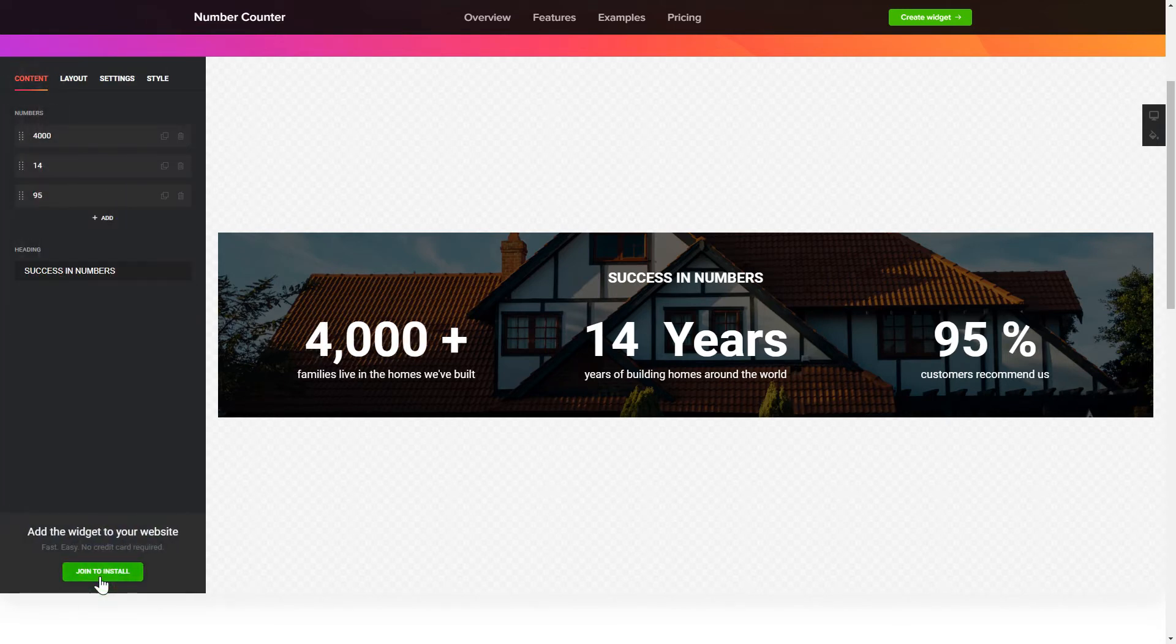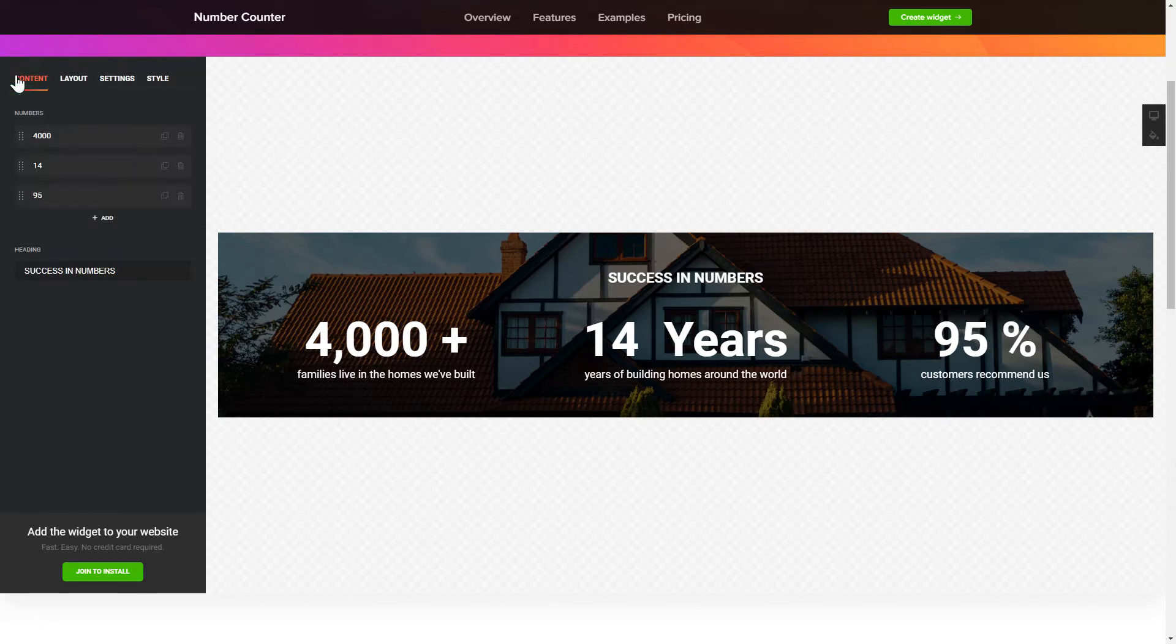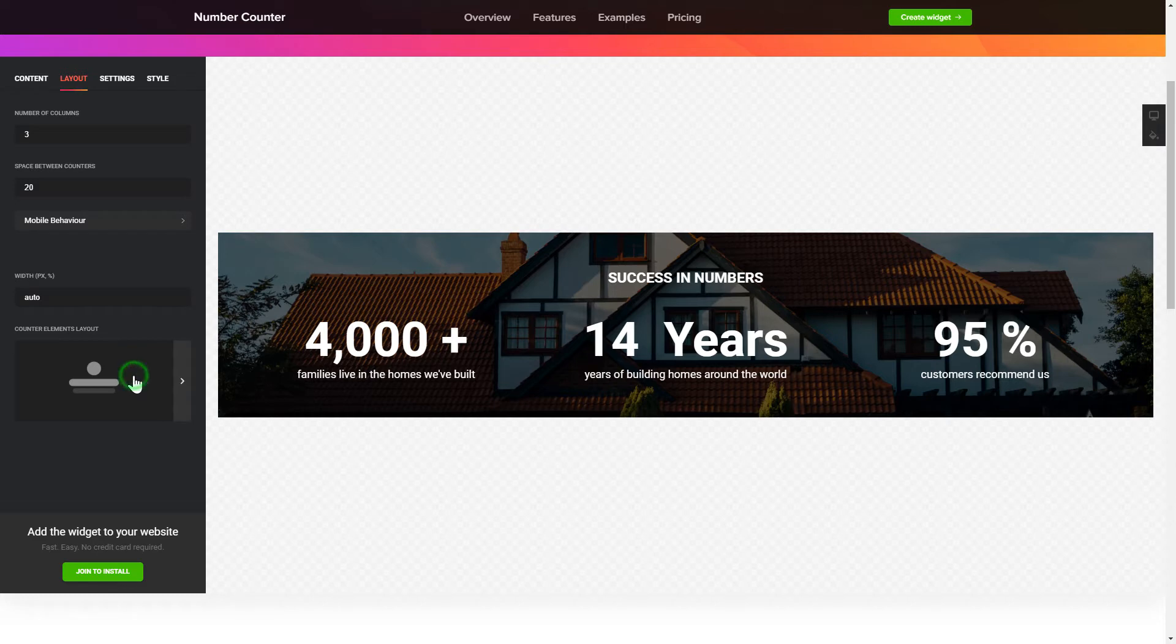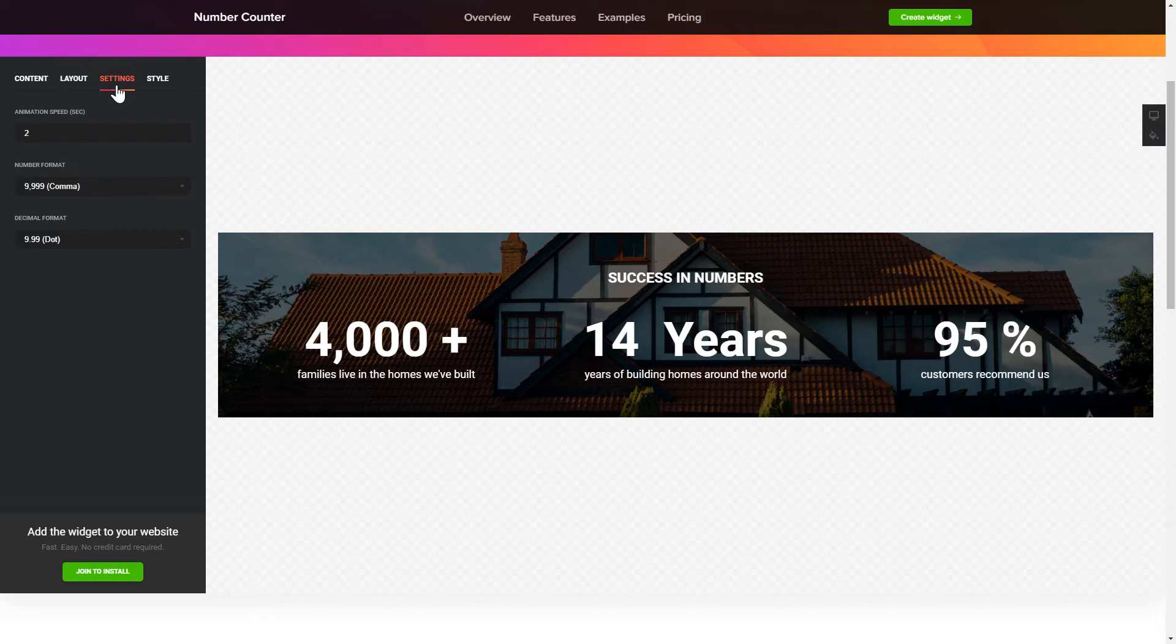To create your counter, add and customize the fields you need on the Content tab. Adjust the elements, arrangement and behavior on the Layout tab. The Settings and Style tabs are where you can change your widget design, colors, animation speed and font size.